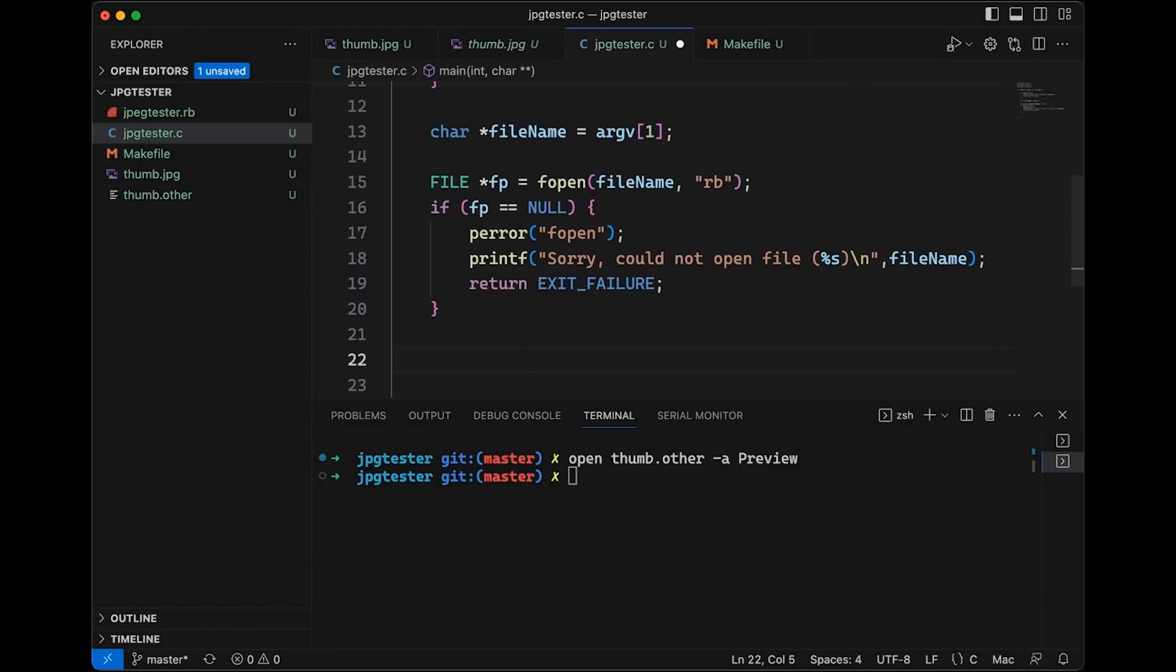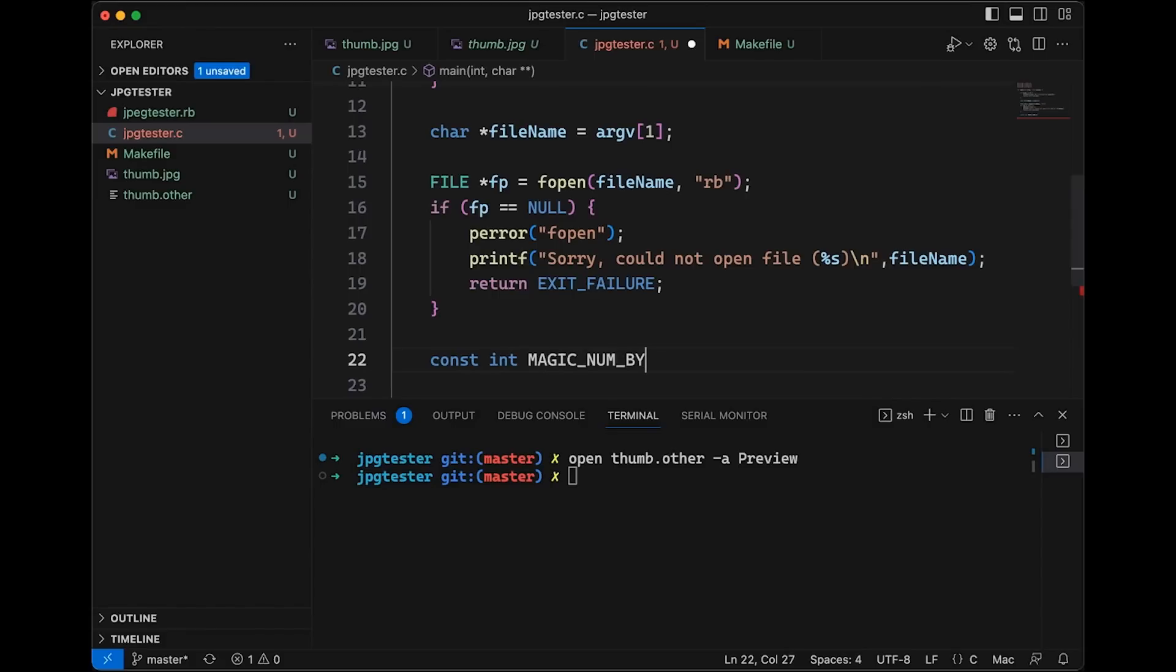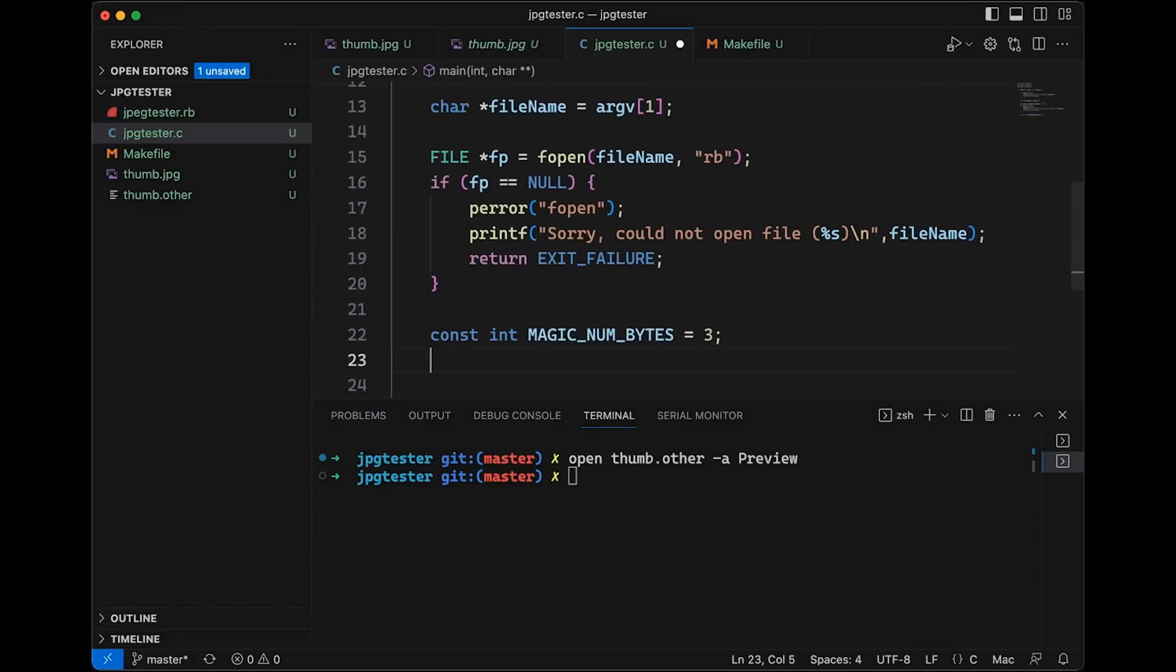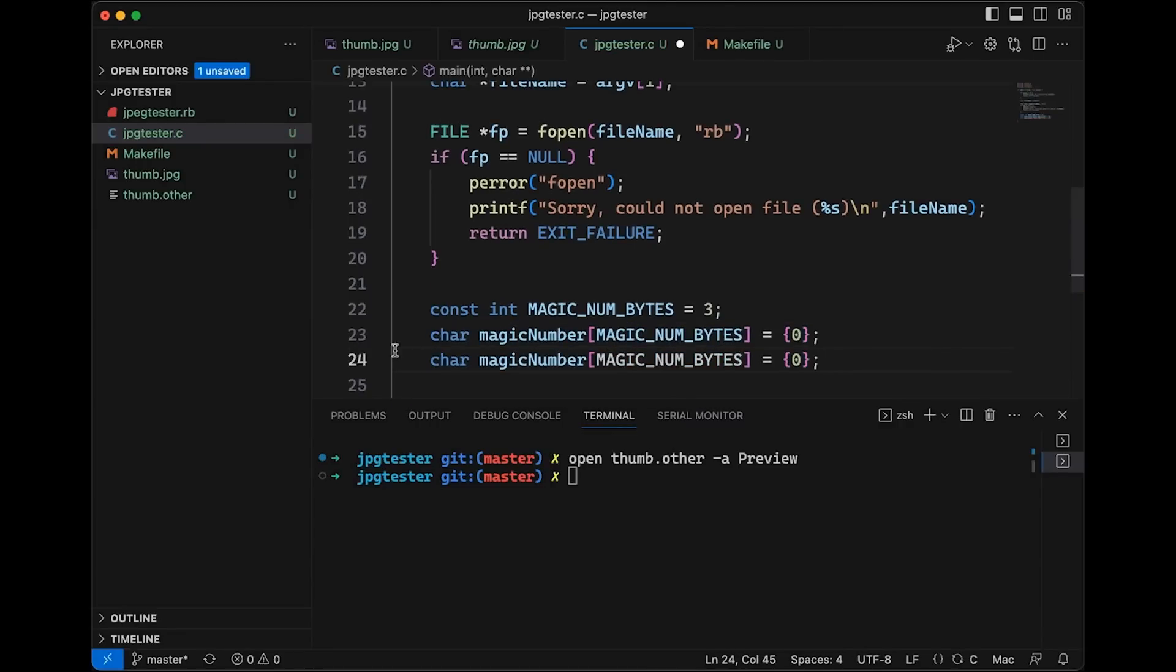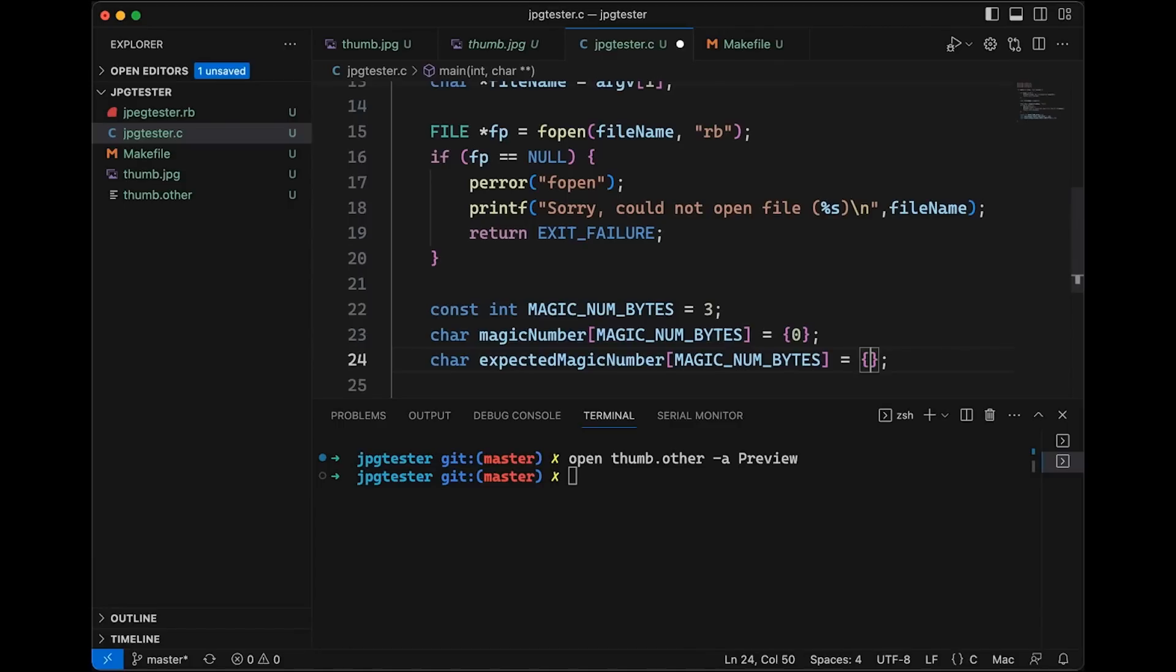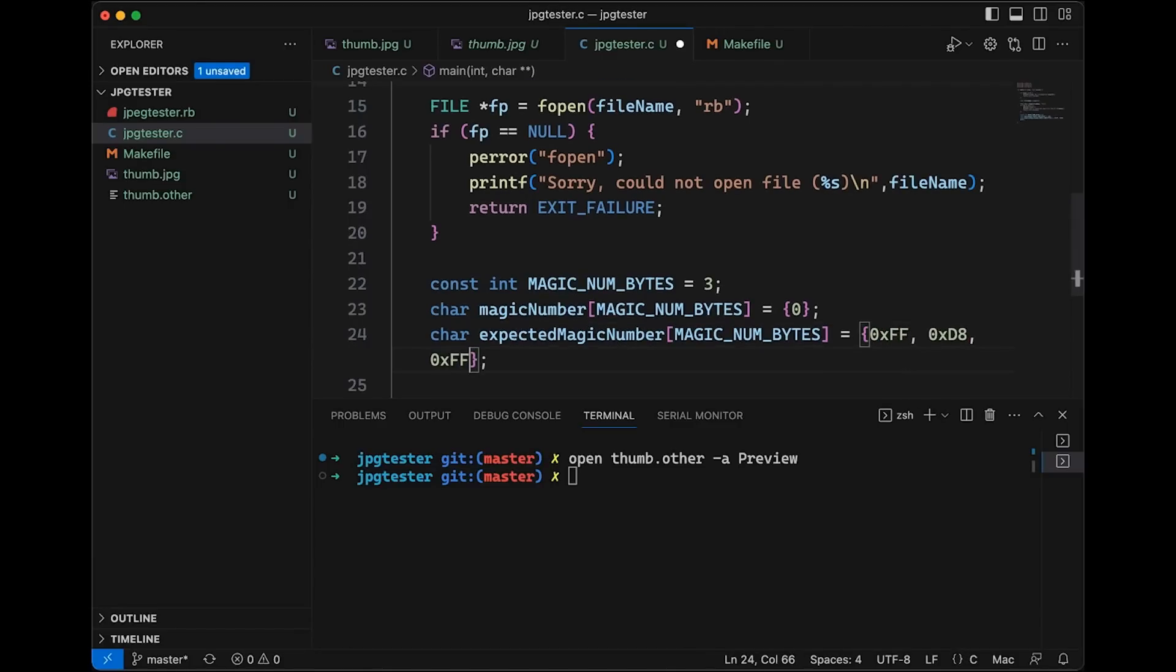Okay, so now we have our file open. If we get to this point, we know we have an open file. Now it's time to actually read those bytes and try to do something with them. So before we get too far into it, though, I want to make a couple of variables. Let's make a const int that's going to be the magic num bytes. And I'm going to set that equal to three, because that's three bytes we're looking at. Of course, we could hard code it. But you know me, I like to avoid magic numbers whenever I can. So then let's come in here and make two arrays. So we're going to make one called magic number, it's going to be an array of magic num bytes. And let's just initialize that to all zeros. And then let's make another one here, and I'm going to call this expected magic number. And this one we're going to say is ff d8 ff.